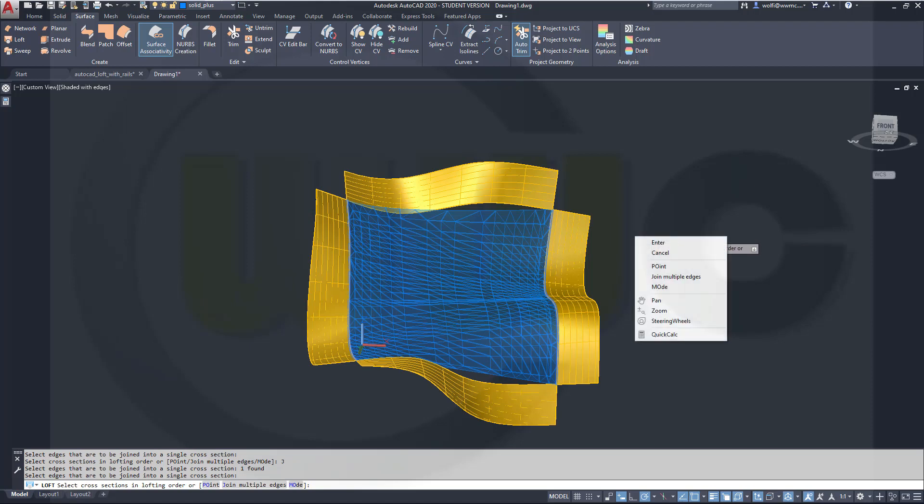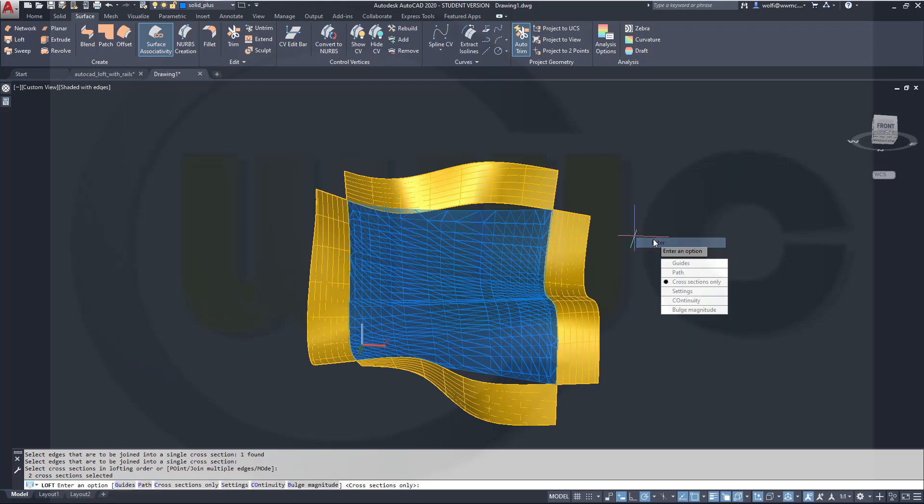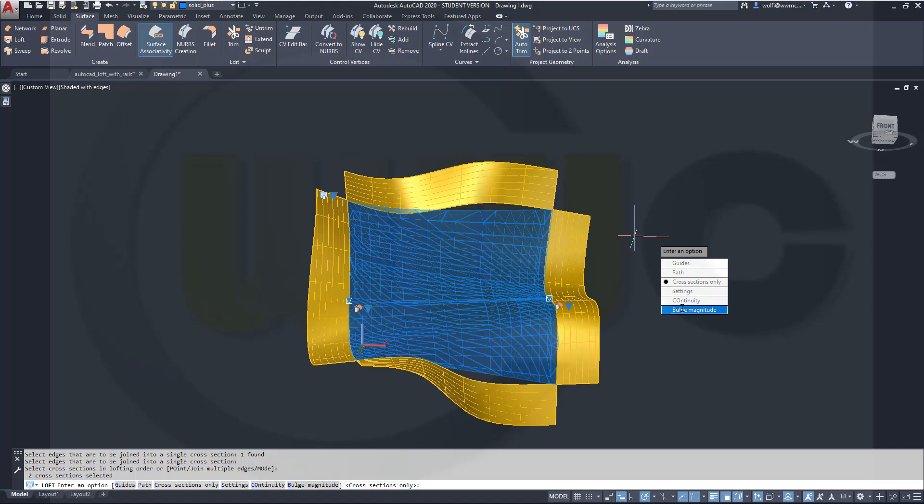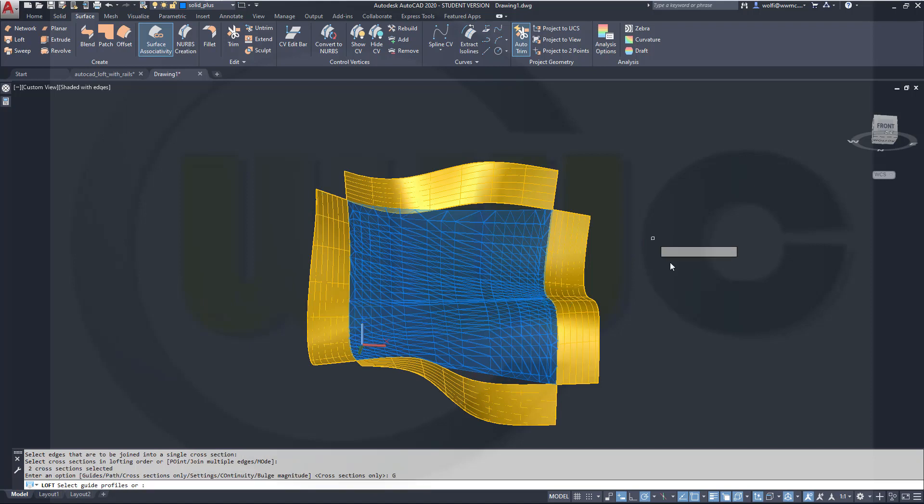Now I could add guides, I could go for continuity, I could even change the magnitude of that bulge, but I want to go for guides.